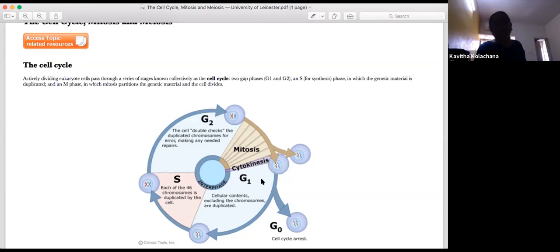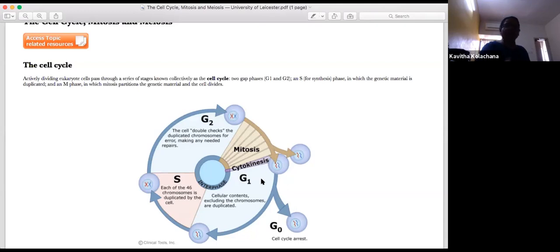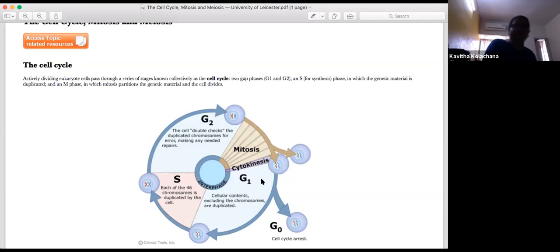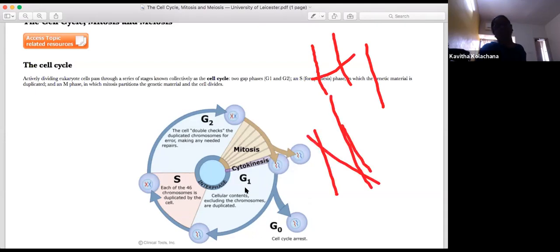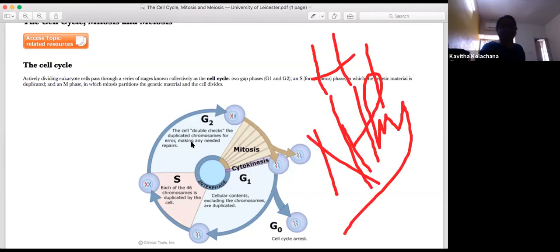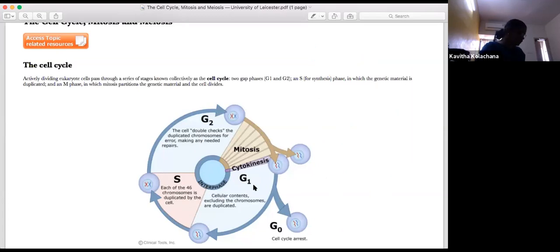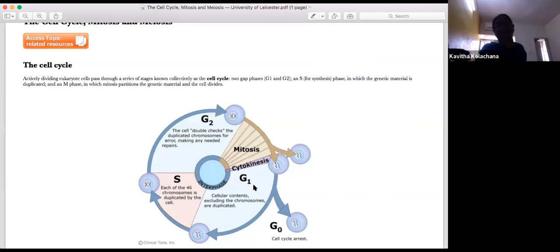The interphase is the metabolically active stage where growth and everything occurs. The cell grows enormously so that it gets ready for the next mitotic or meiotic division. The interphase is divided into G1, S, and G2 phases. In G1, initial growth occurs, and then the cell decides whether to continue the cycle, stop it, or enter a phase called G0.